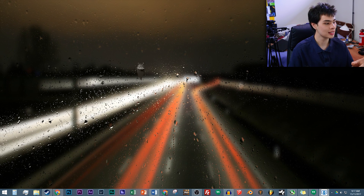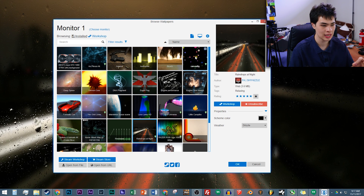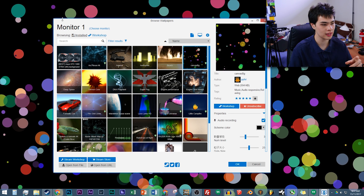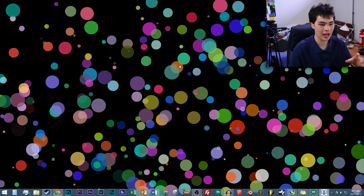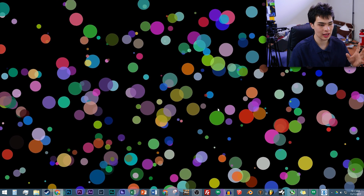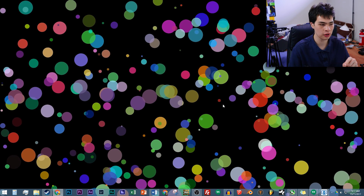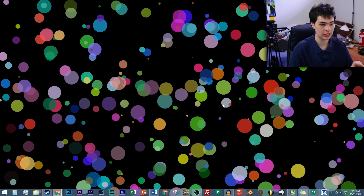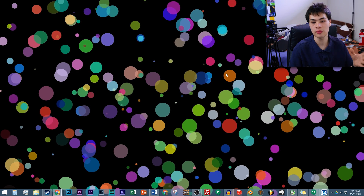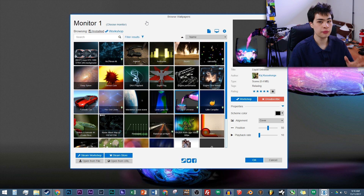On top of that, some wallpapers are even interactive, and some are audio reactive. For example, these dots, if we pull them up, are actually audio reactive — if I play some audio back you can see they start to jitter and move as the audio plays back. If I stop the audio they stop moving around. Really cool and pretty customizable.